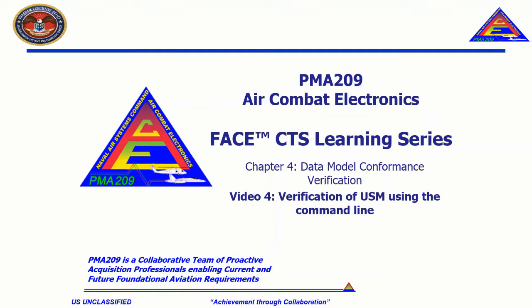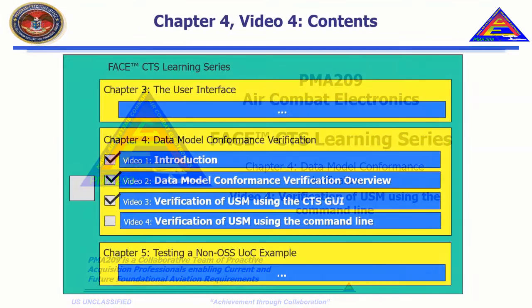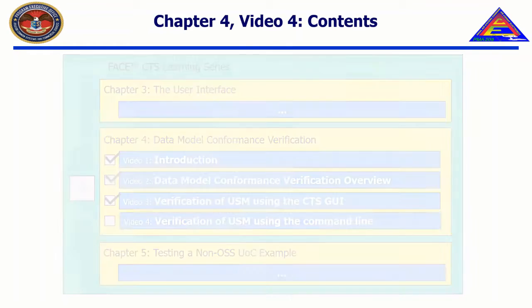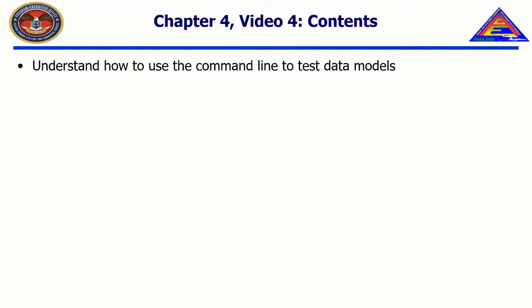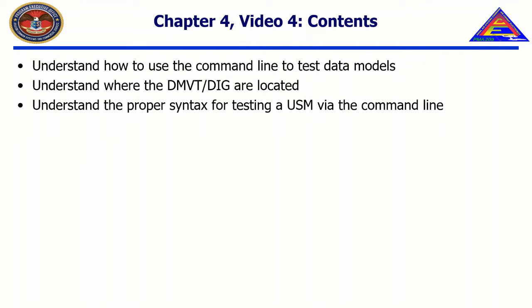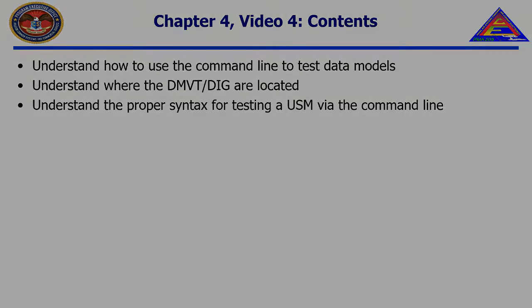Welcome to the CTS Learning Series, Chapter 4, Data Model Conformance Verification, Video 4, Verification of the USM using the CTS via Command Line. In this video, we will understand how to use the command line to test data models, understand where the DMVT and DIG are located, and understand the proper syntax for testing a USM via the command line.